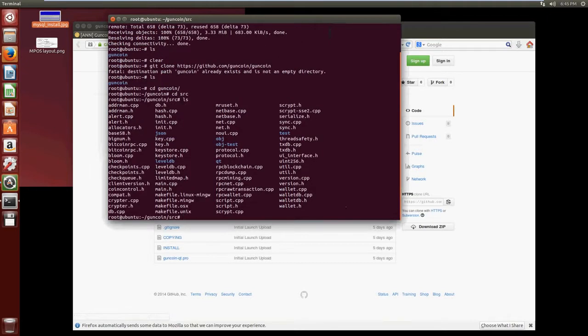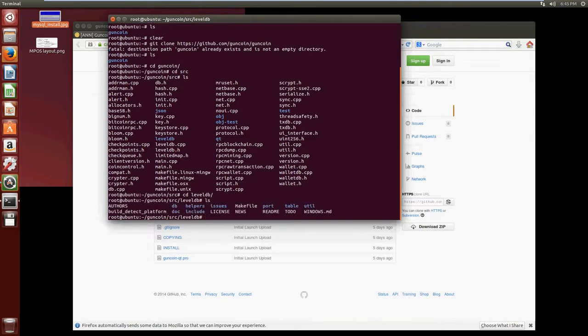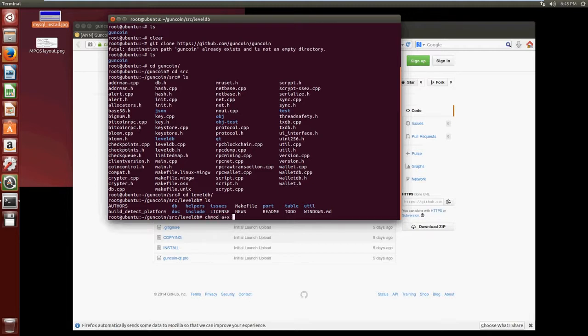Often what you need to do with these coins is navigate here into this leveldb directory. Let's do that and now we need to give ourselves permission for one of the files and that's called the build_detect_platform file that we need to make sure that we have appropriate permissions to make sure building configures correctly. Let's do chmod a+x and we do build_detect_platform.